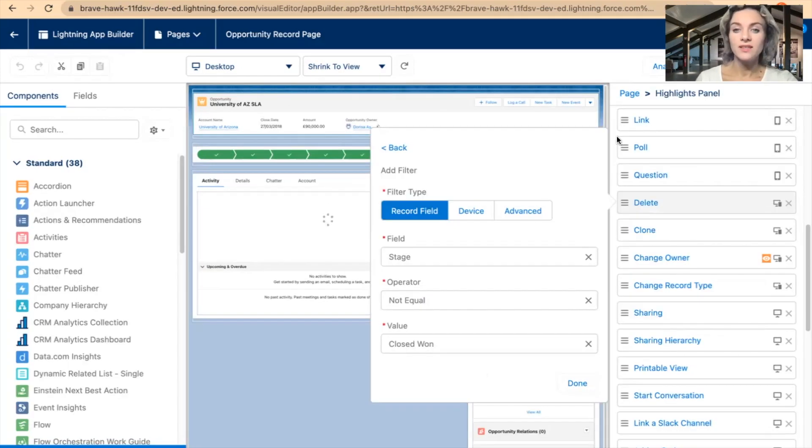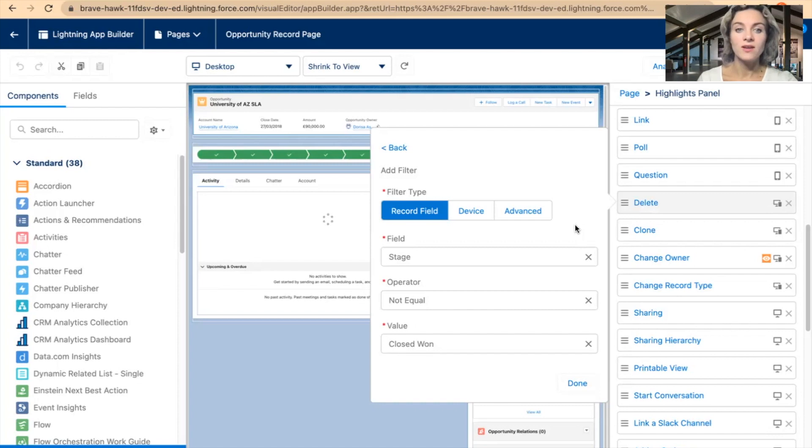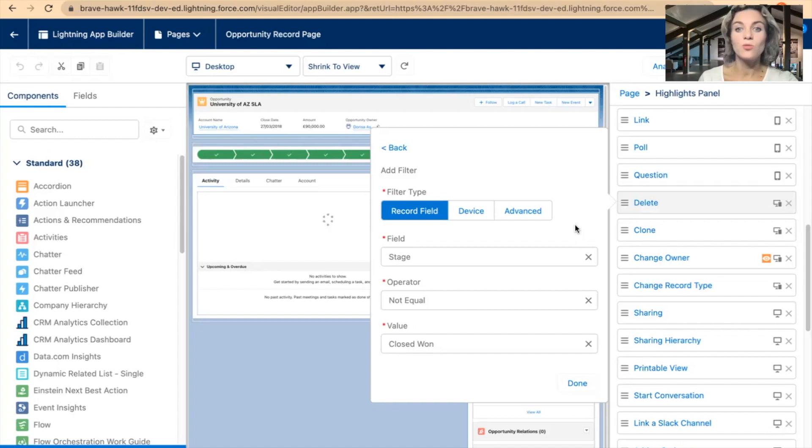I will just go with this delete button right here. Let's say I want this delete button to disappear from the Highlights Panel if the opportunity record is in the stage closed won. So if it's closed won, I don't want anyone to accidentally delete the opportunity.